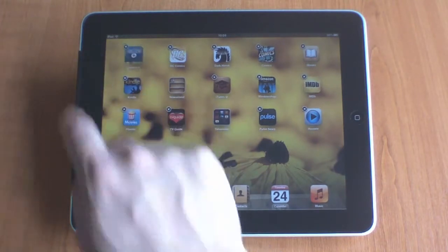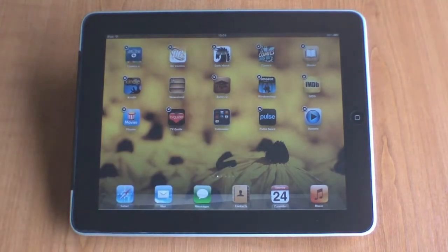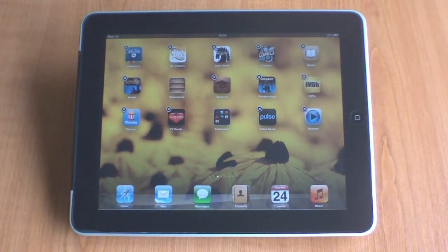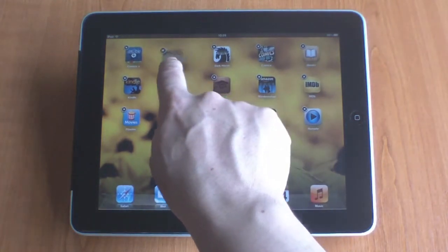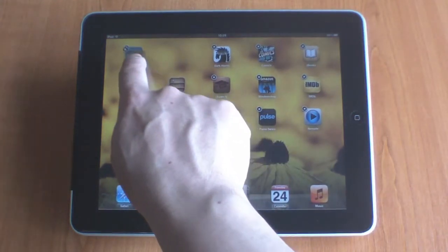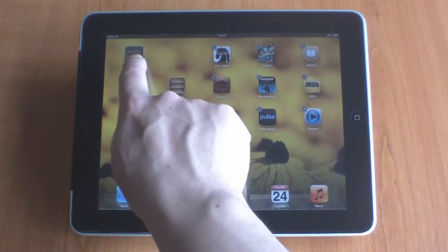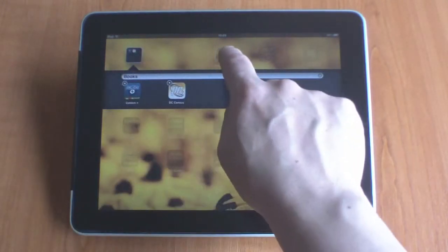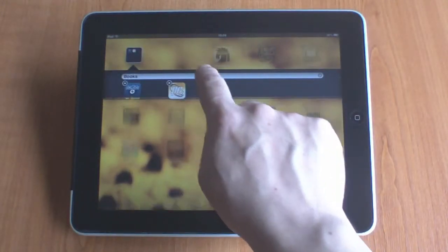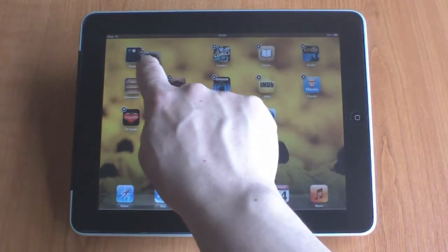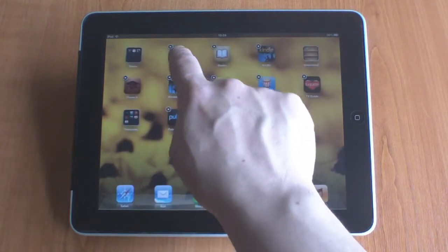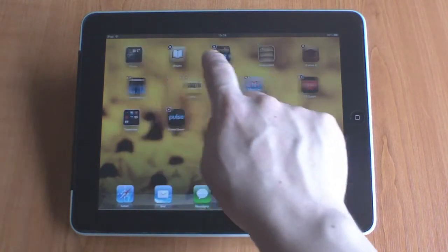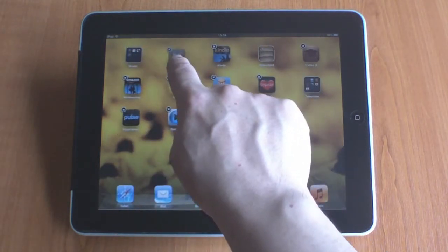If I press and hold my finger over one of the icons, they will start to jiggle. Now if I move one application into another, those applications are grouped together under the title Books. I can then drag and drop any other application that is related to books into the same container.